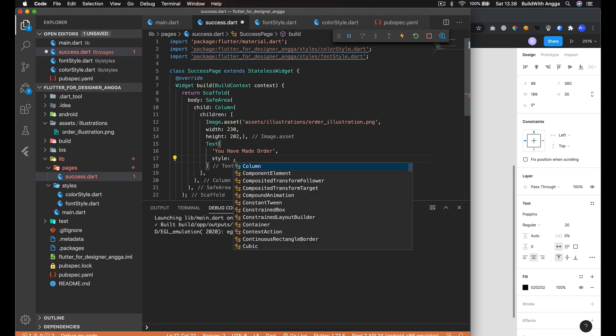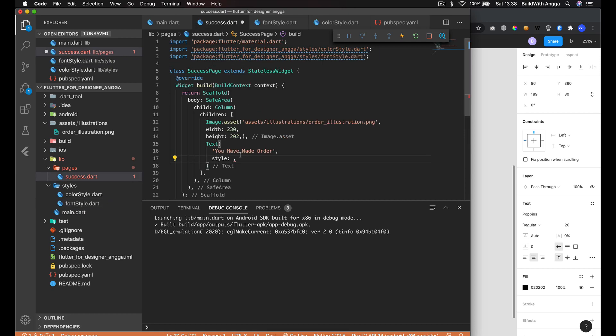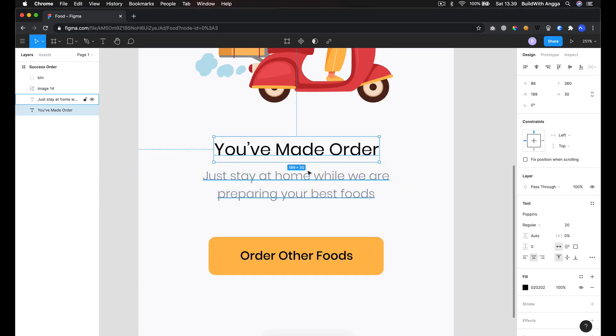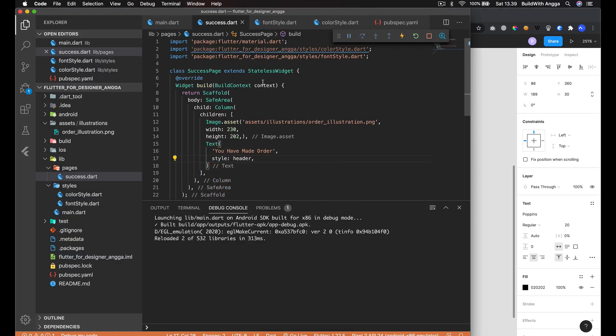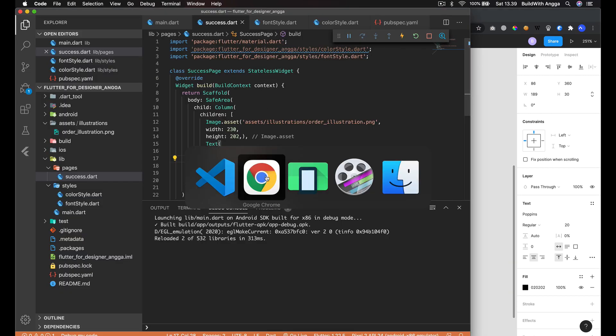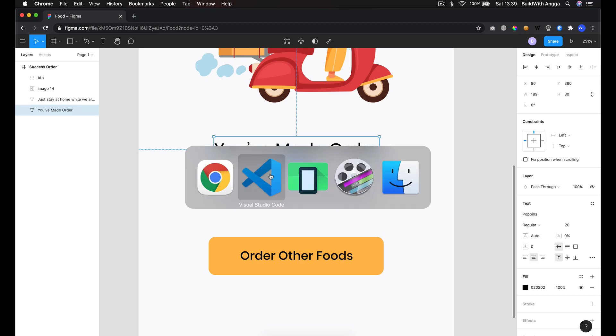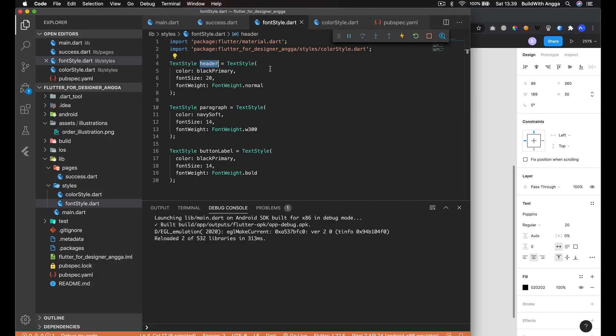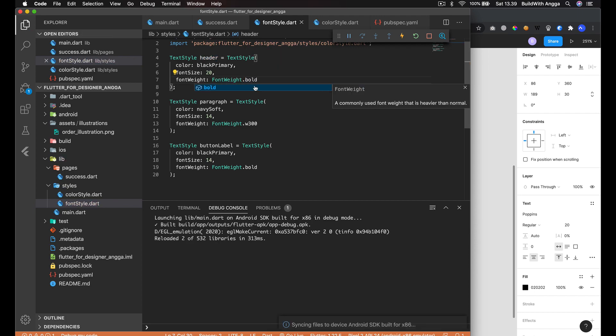You're gonna see the result like this. It's cool, right? But I guess it has to be a little bit bolder. So why don't we go with this bold option?